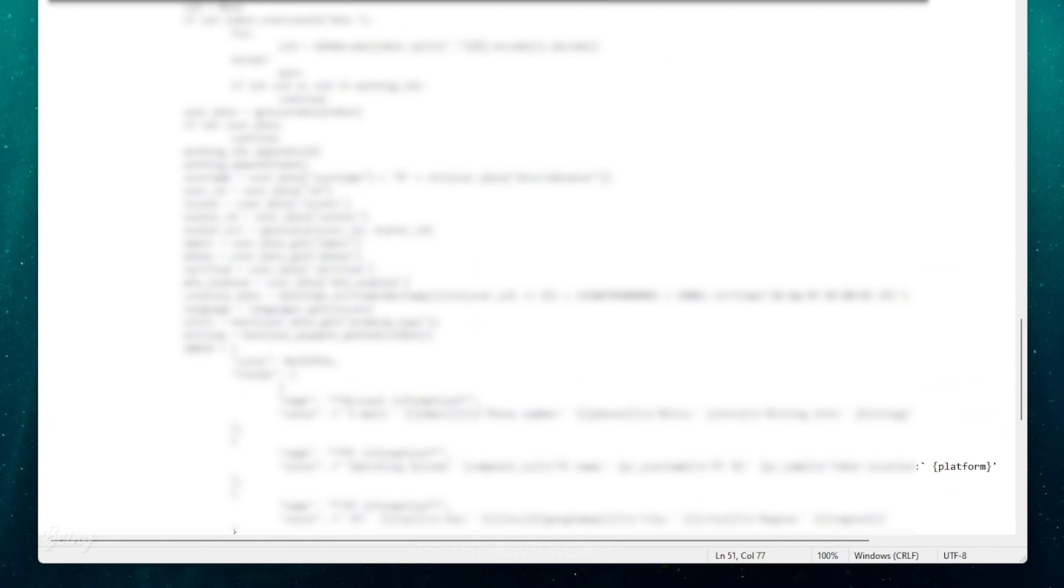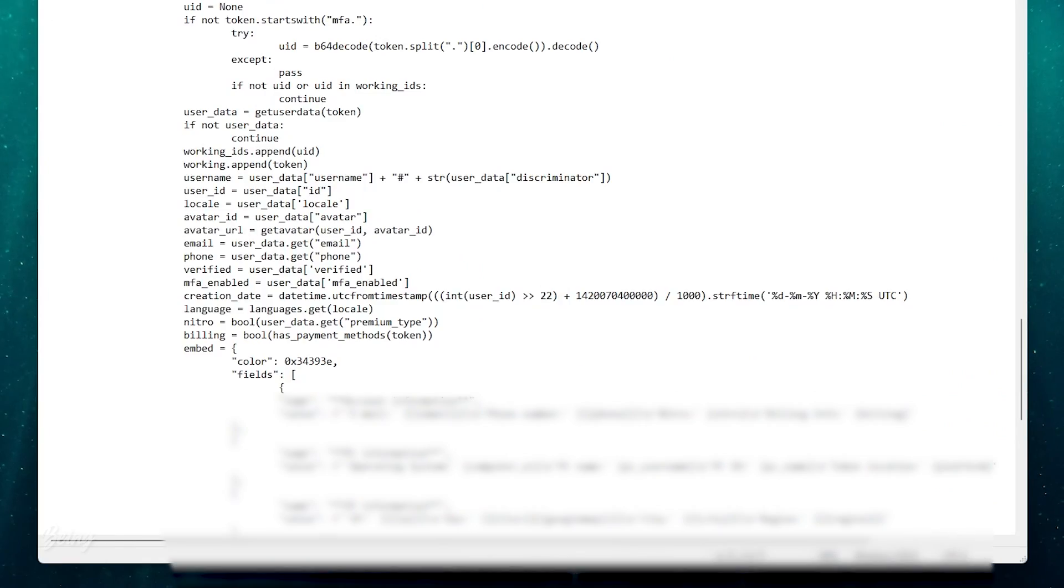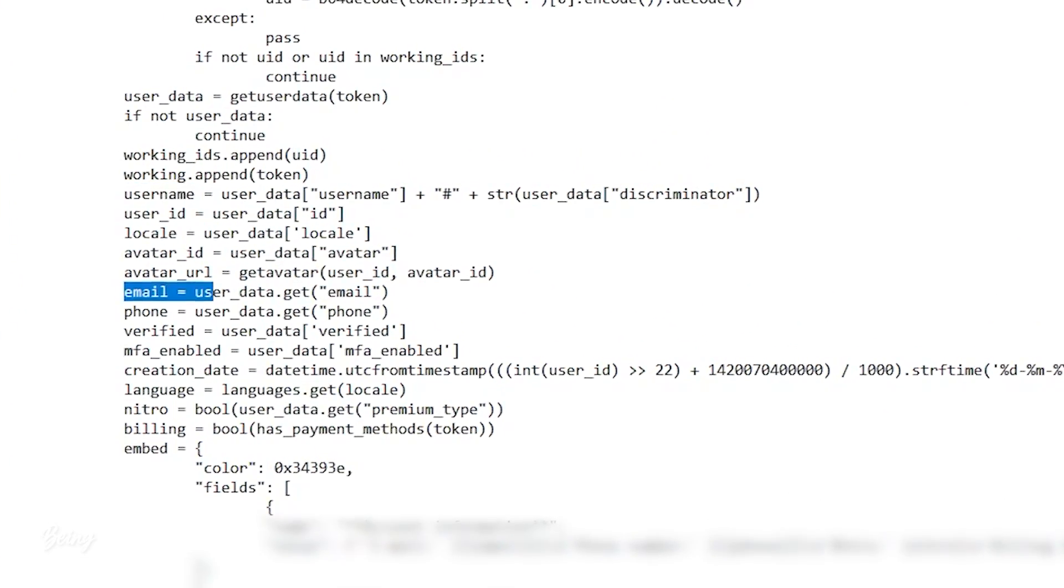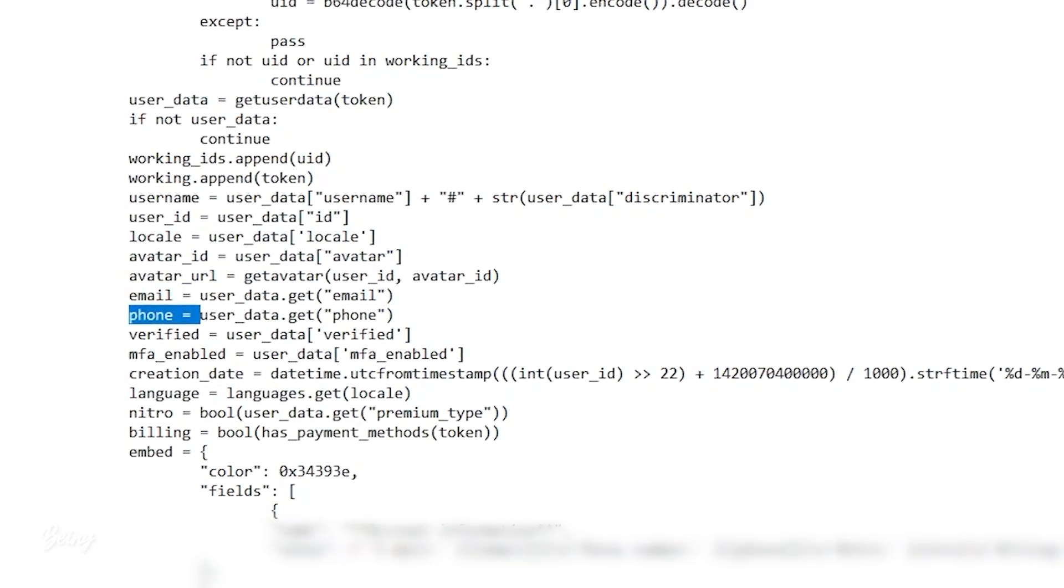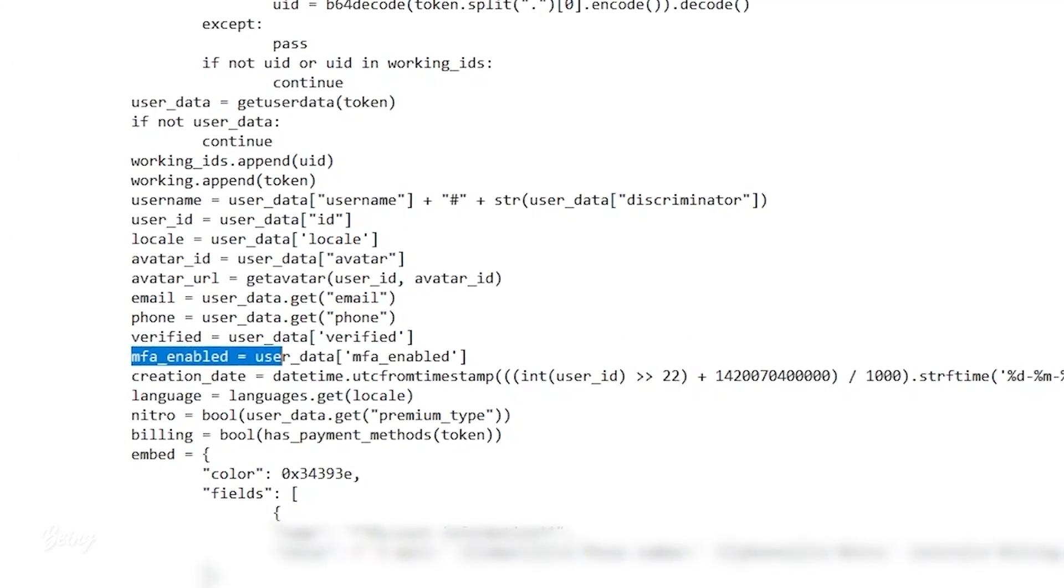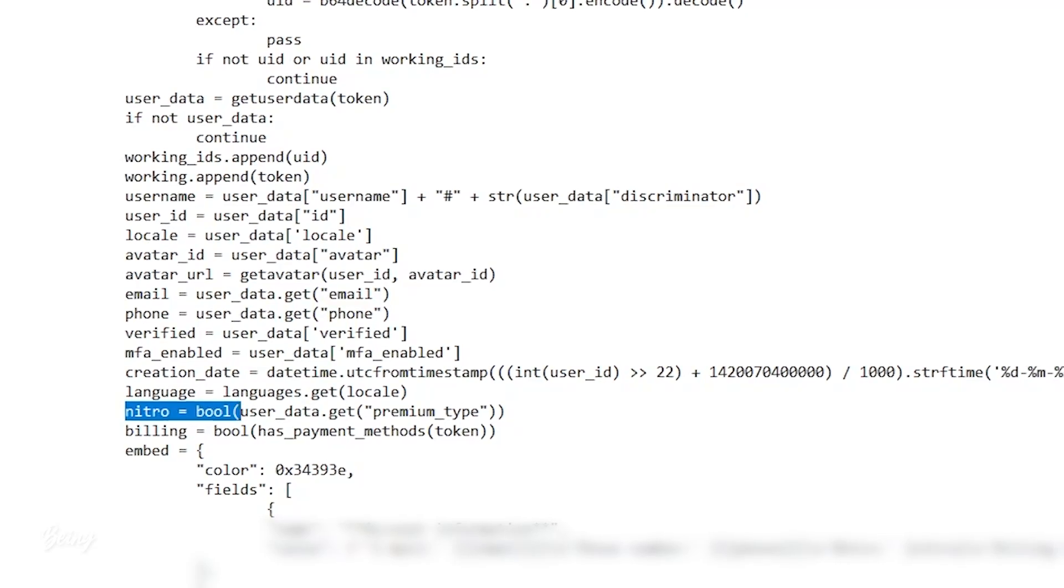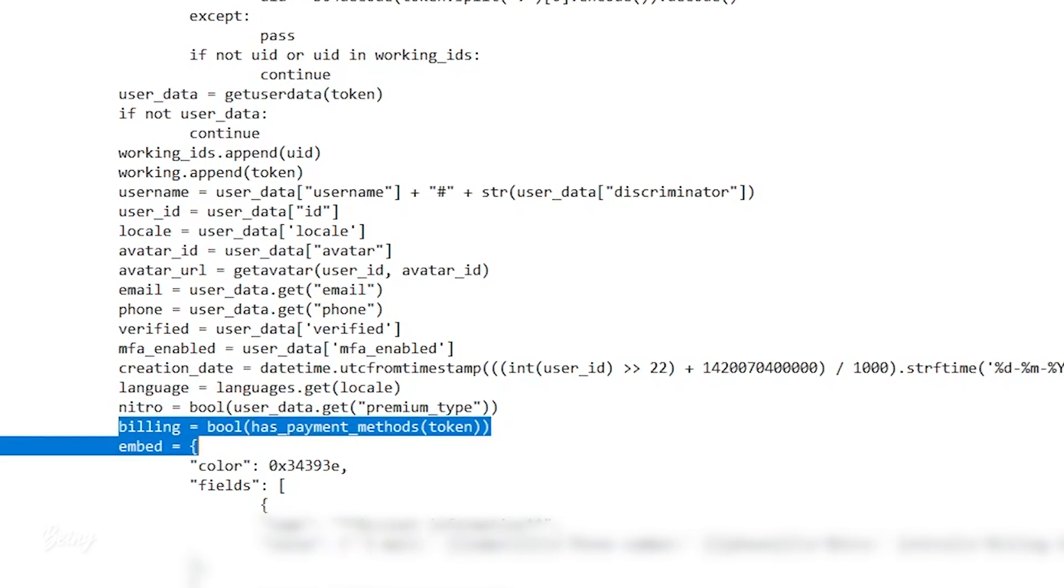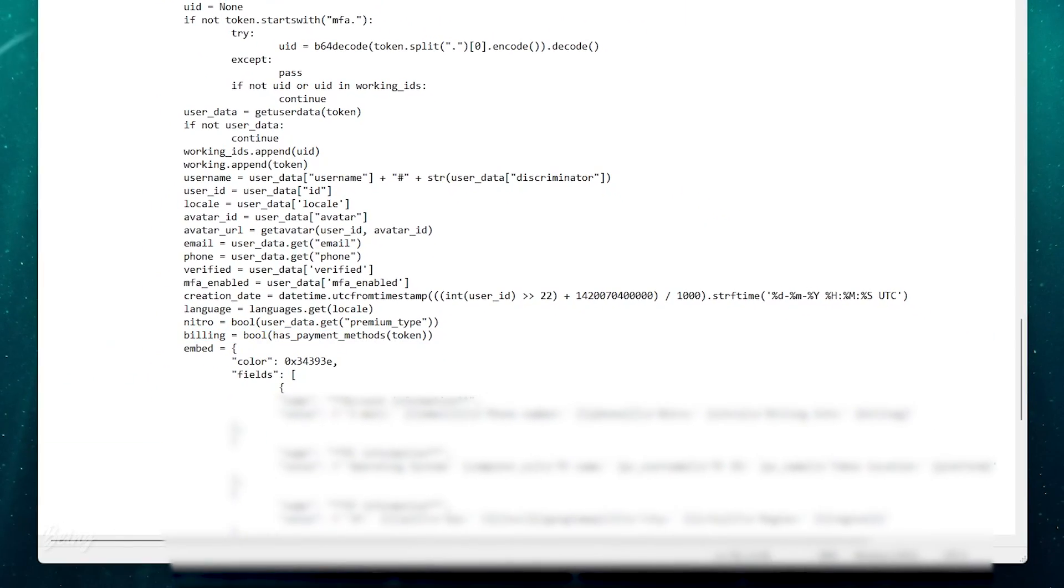we can also see which information the token grabber can send. From here it can send your username, email and password, token, and the most important thing, it can steal your billing information also.